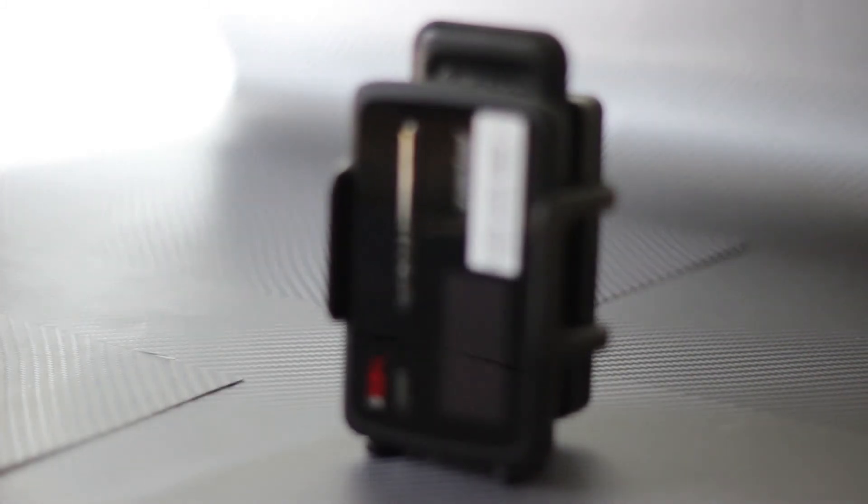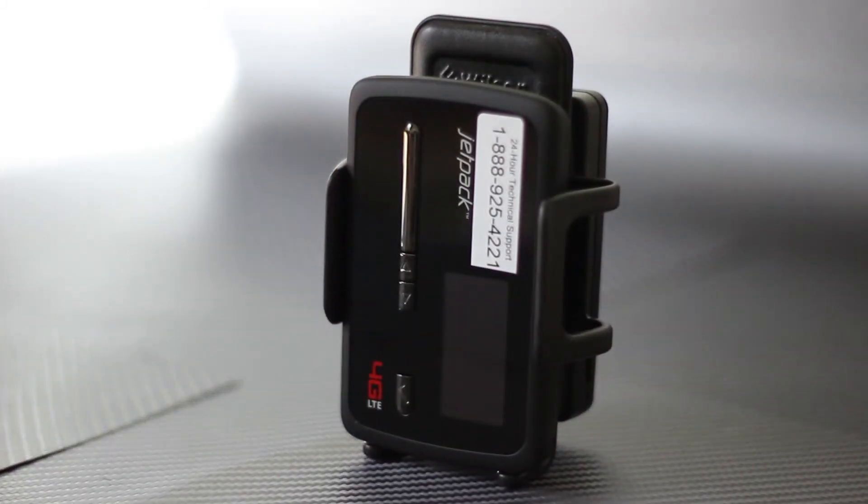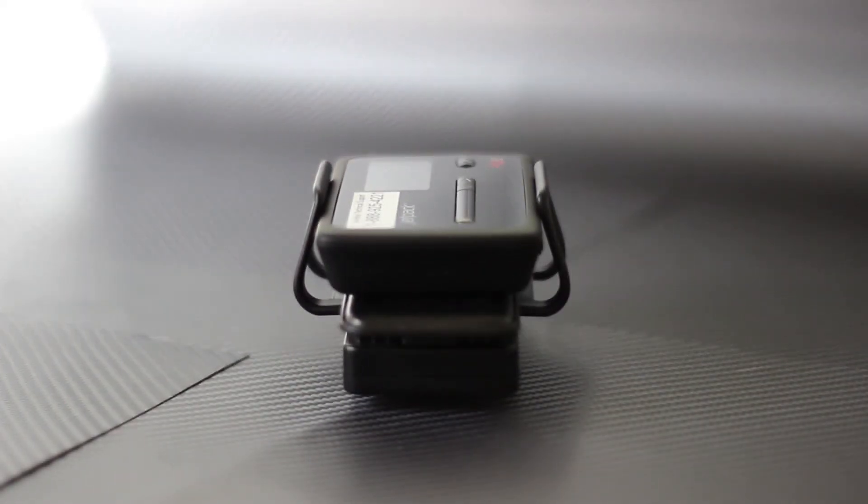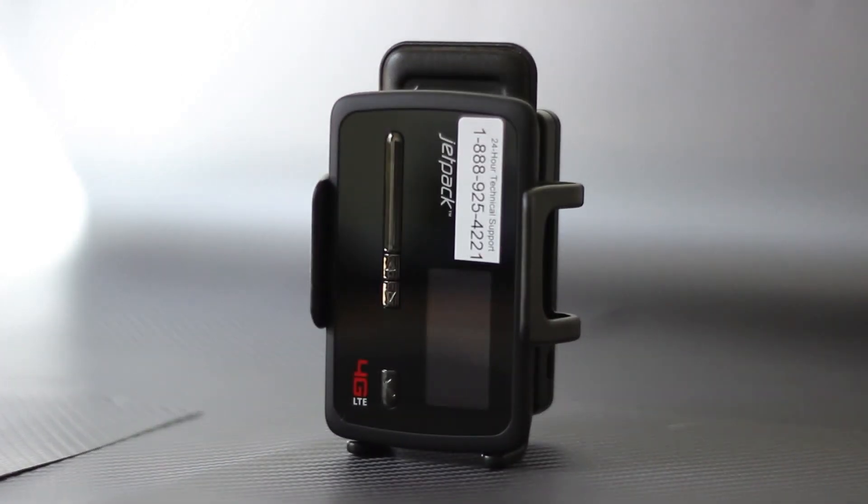WFR Connect can be amplified by the Wilson Sleek cellular booster. The Wilson Sleek will increase the 3G and 4G speed and dependability of the MiFi device.